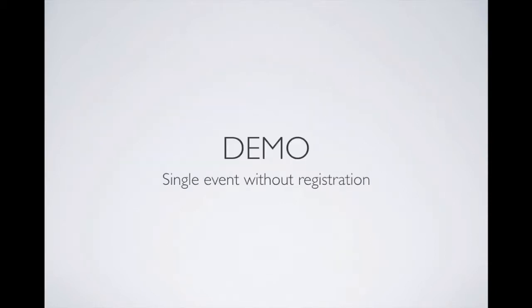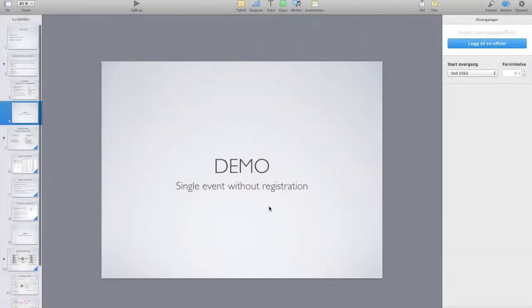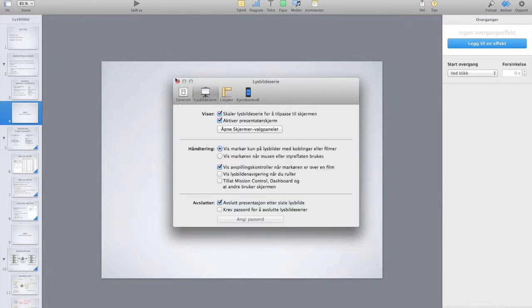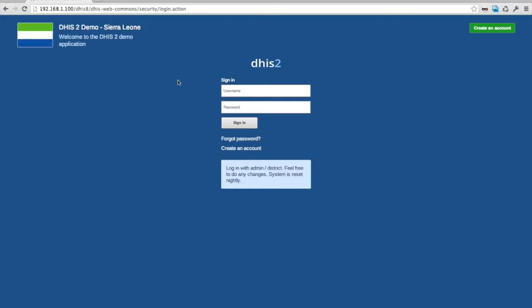I'll start by showing you how this looks — this inpatient anonymous register. Now I'm logged in as a user with access to only one facility and only access to the inpatient program. This is typically what a user in the hospital will see.